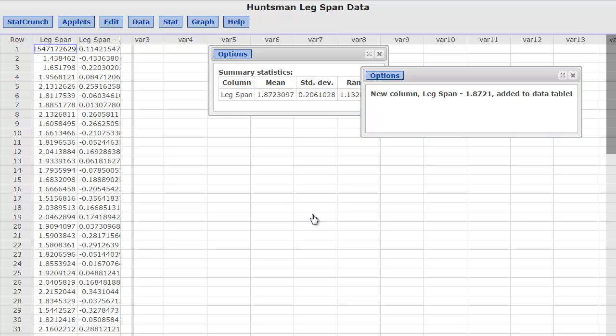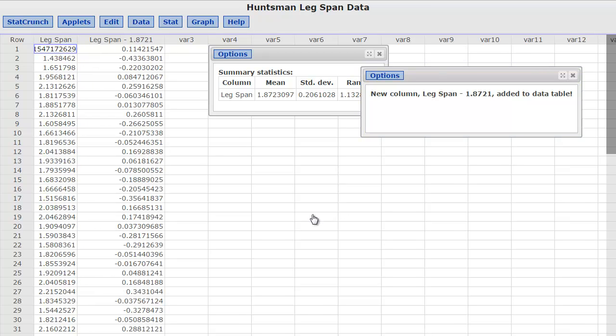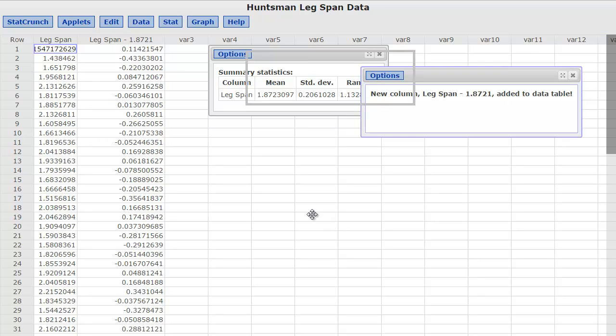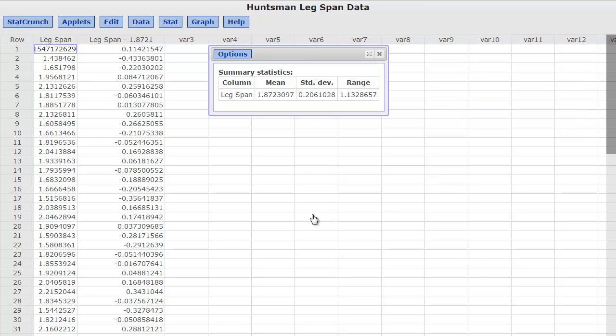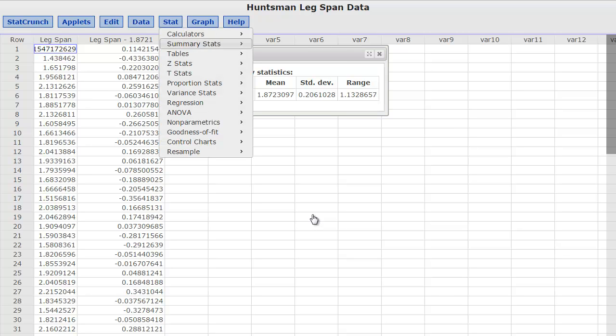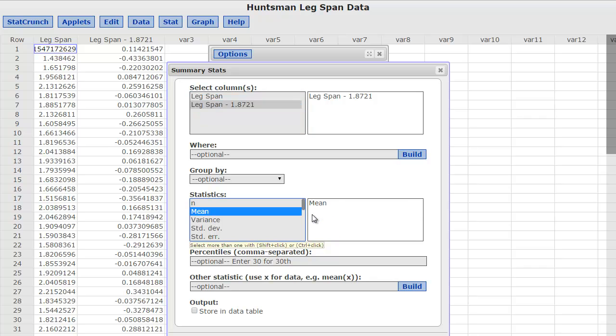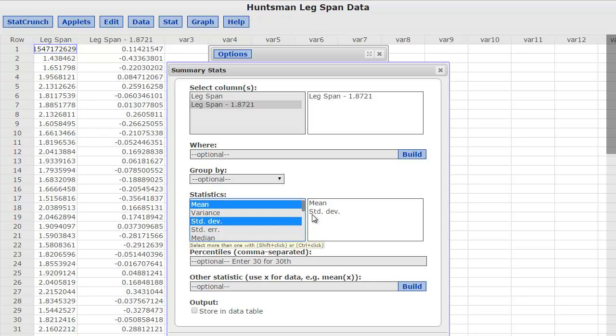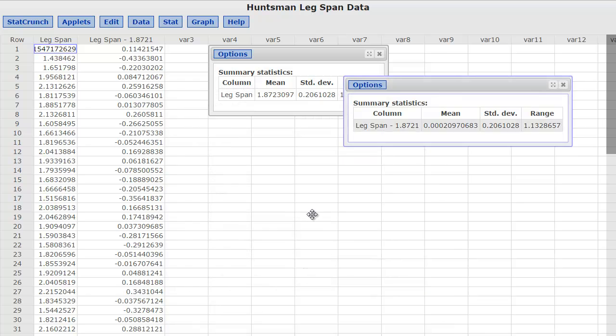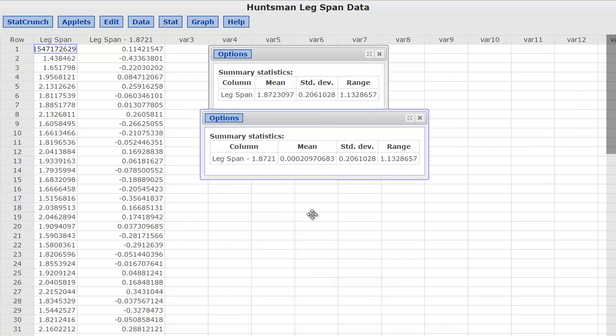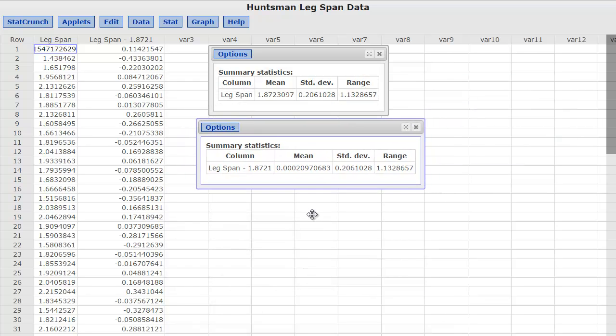And now I have a brand new column, leg span minus. You can see that the values are much smaller now. So this one's slightly negative, this one's slightly positive, and these are very close to the actual mean. So what I want to do now is I want to calculate the summary stats again for just the mean, the standard deviation, and the range, and I'm going to line them up.